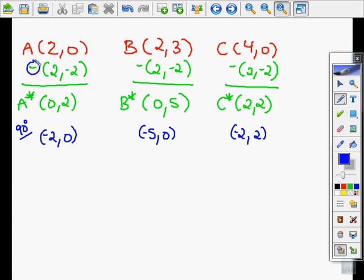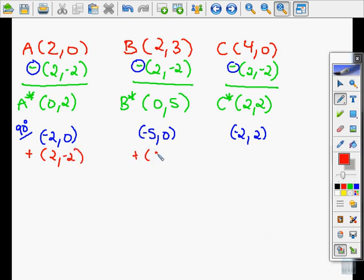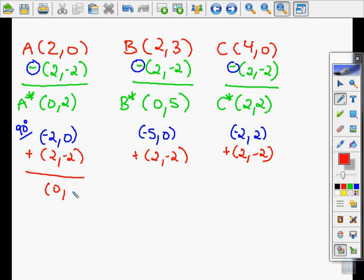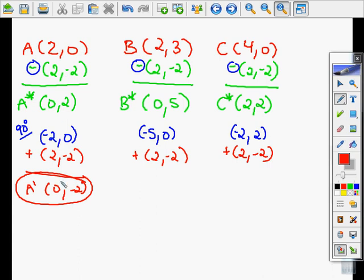Because we subtracted the rotation point to get our pretend points, we now have to add it back in to get the new values — it kind of cancels out. So we're going to add that point back in. Negative 2 plus 2 is 0, and 0 plus negative 2 is negative 2. So A prime, rotated 90 degrees counterclockwise about point (2, negative 2), gives us the ending point (0, negative 2).